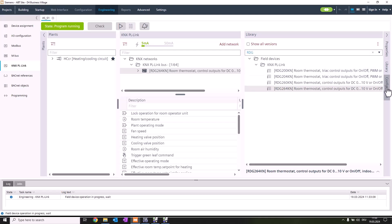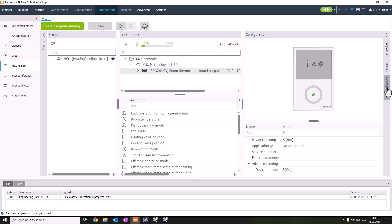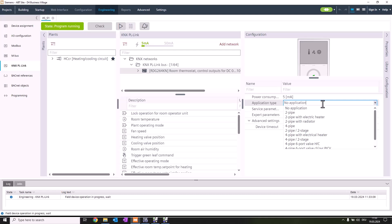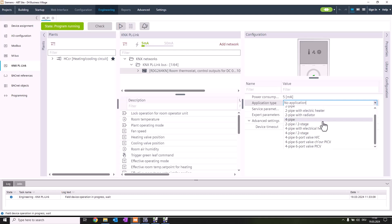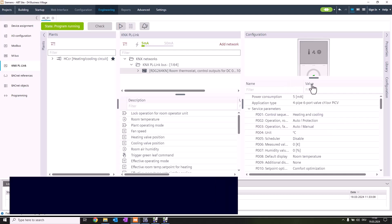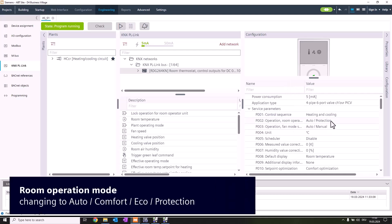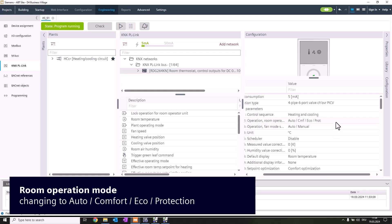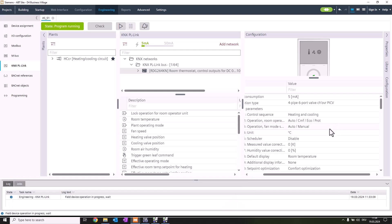We're switching to the configuration editor and the next step is to select an application type. In our project we want to use a 4-pipe 6-port valve with changeover for the PICV. In the application configuration we have to adapt certain parameters according to project requirements. For example, the room operating mode we're going to change to outdoor, comfort, economy, and protection, so we're more compatible to the Decego system.